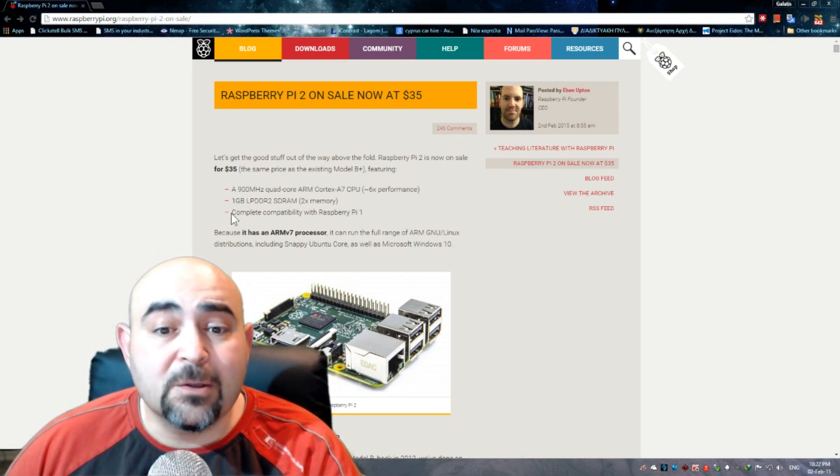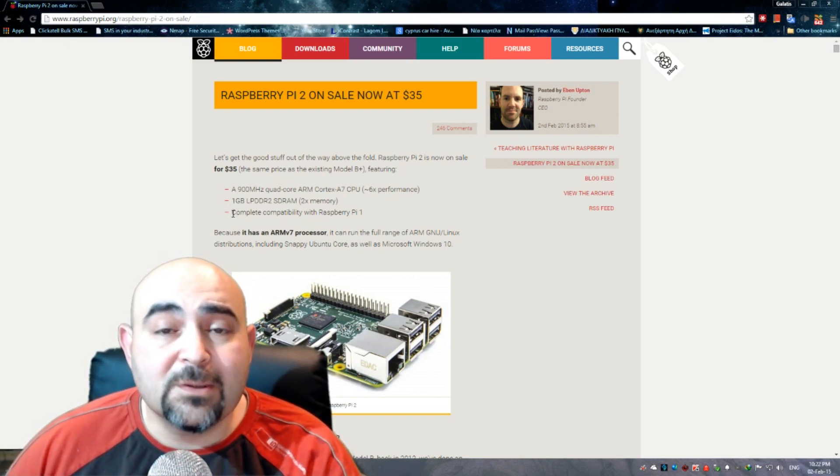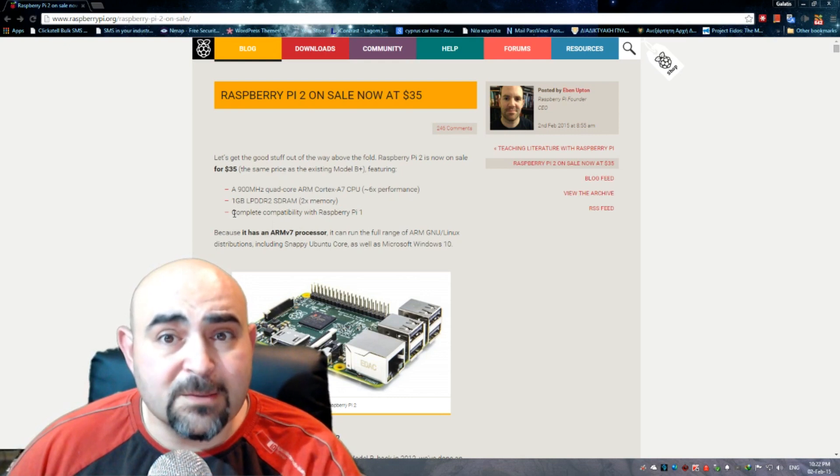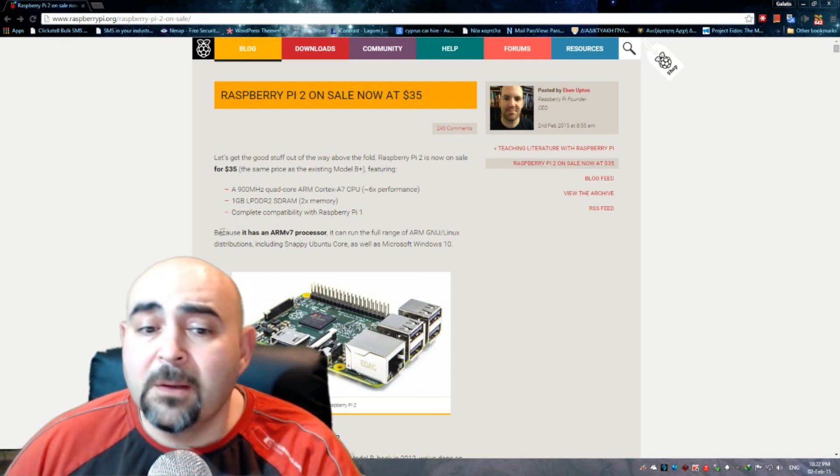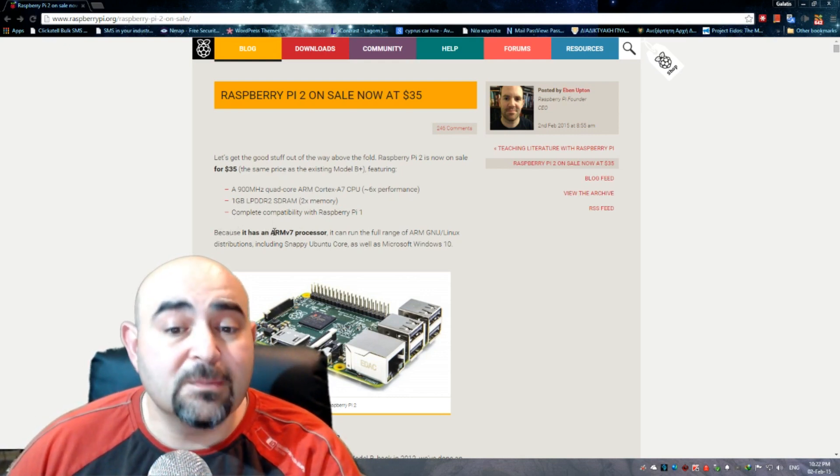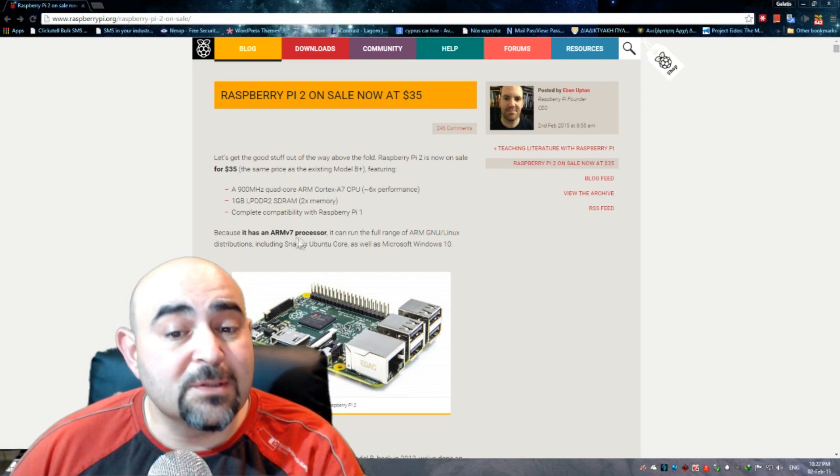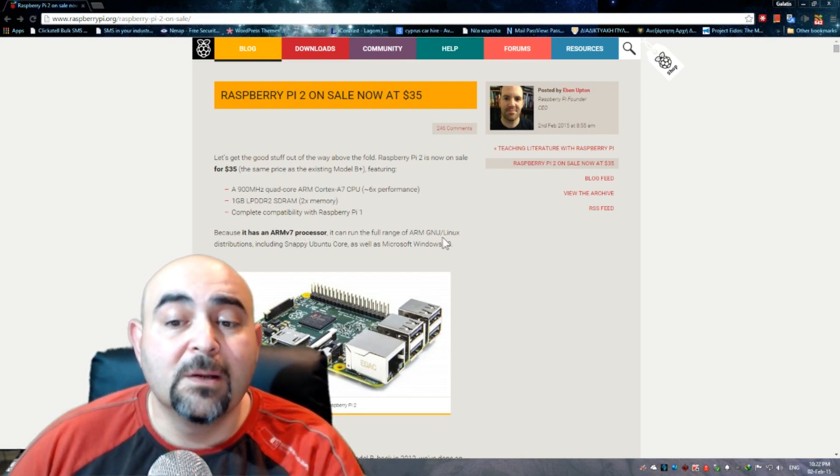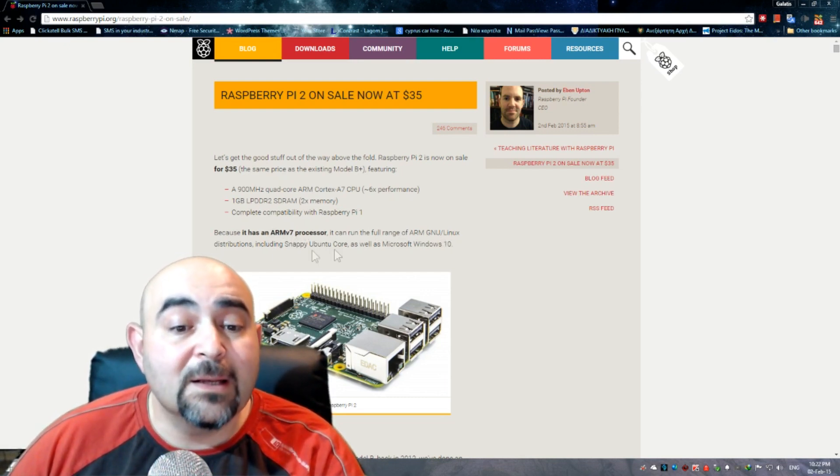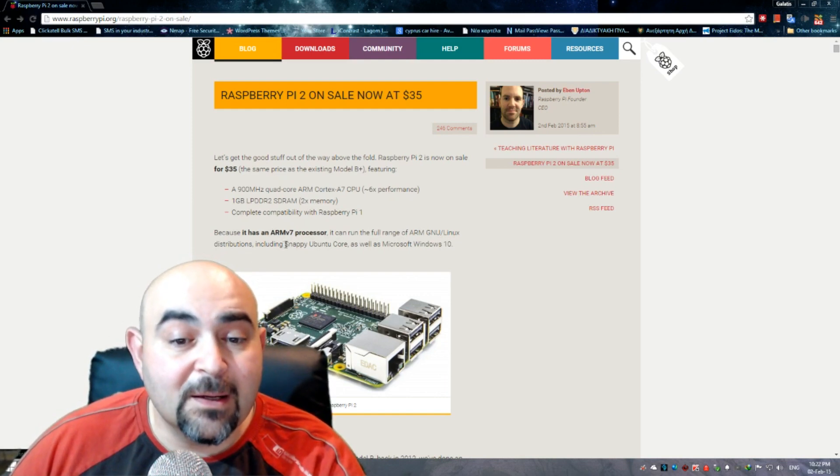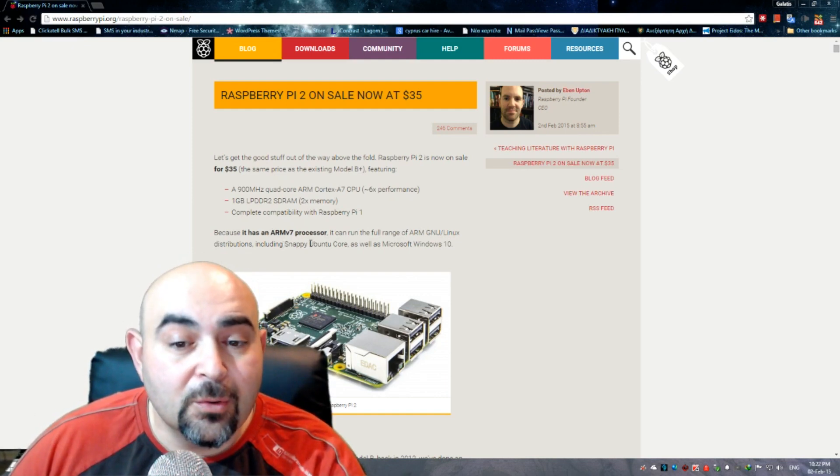It's completely compatible with the Raspberry Pi 1 and because it has an ARM version 7 processor, it can run the full range of ARM Linux distributions. That means we can run Ubuntu.